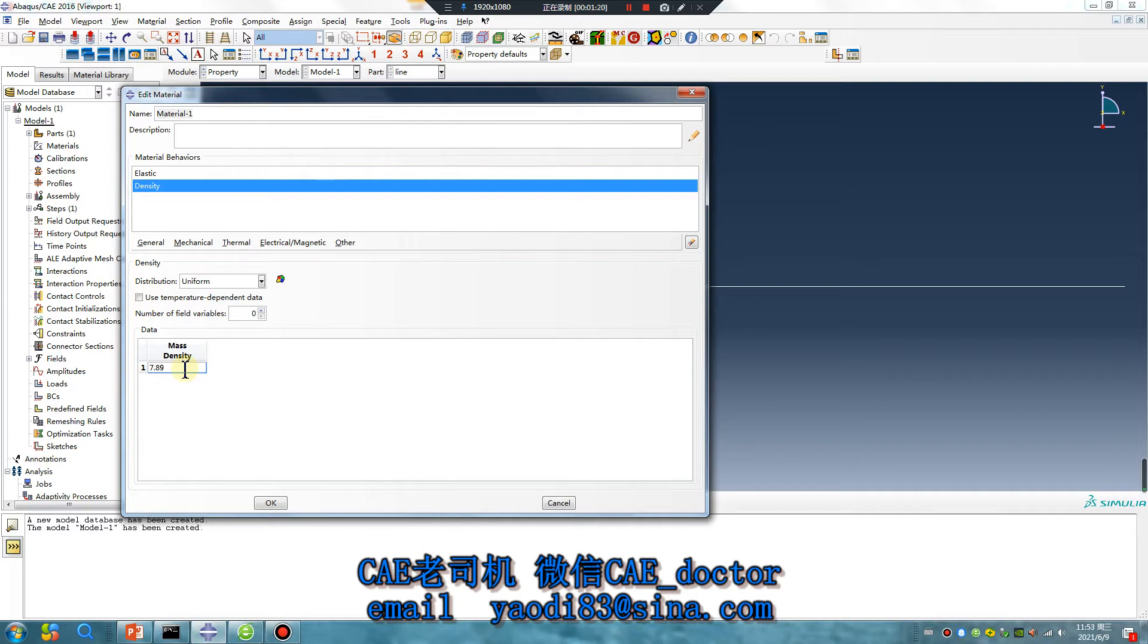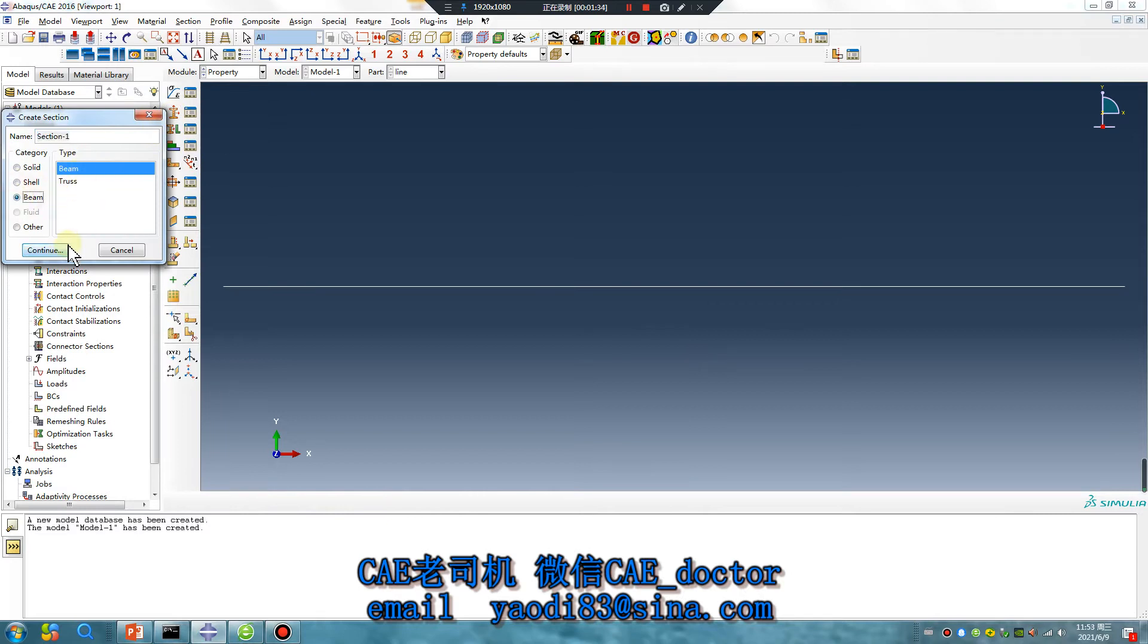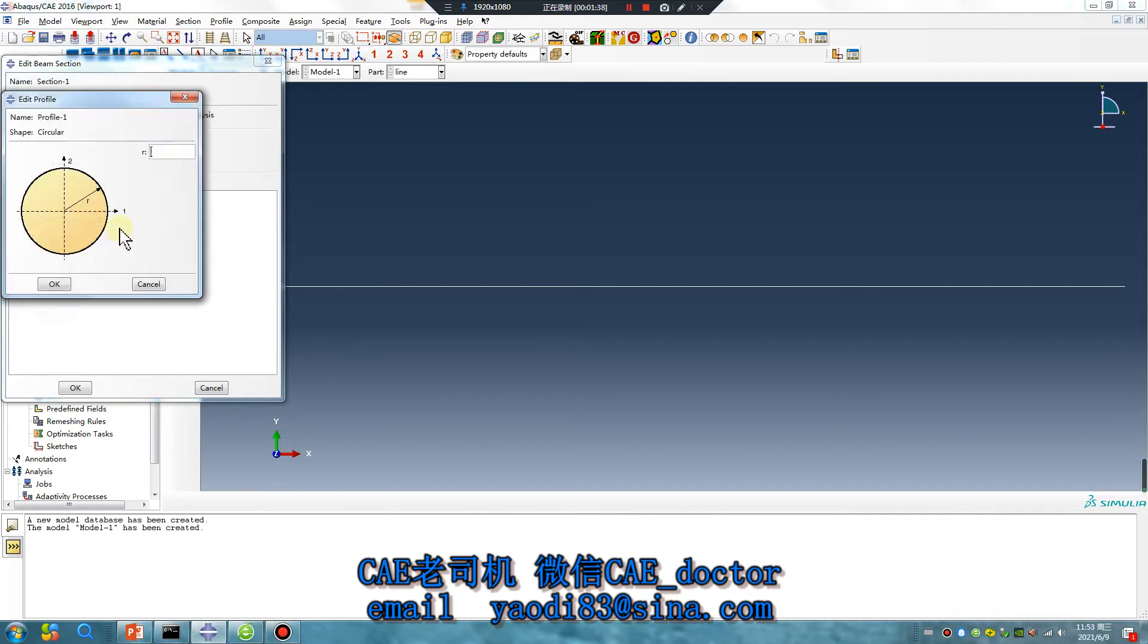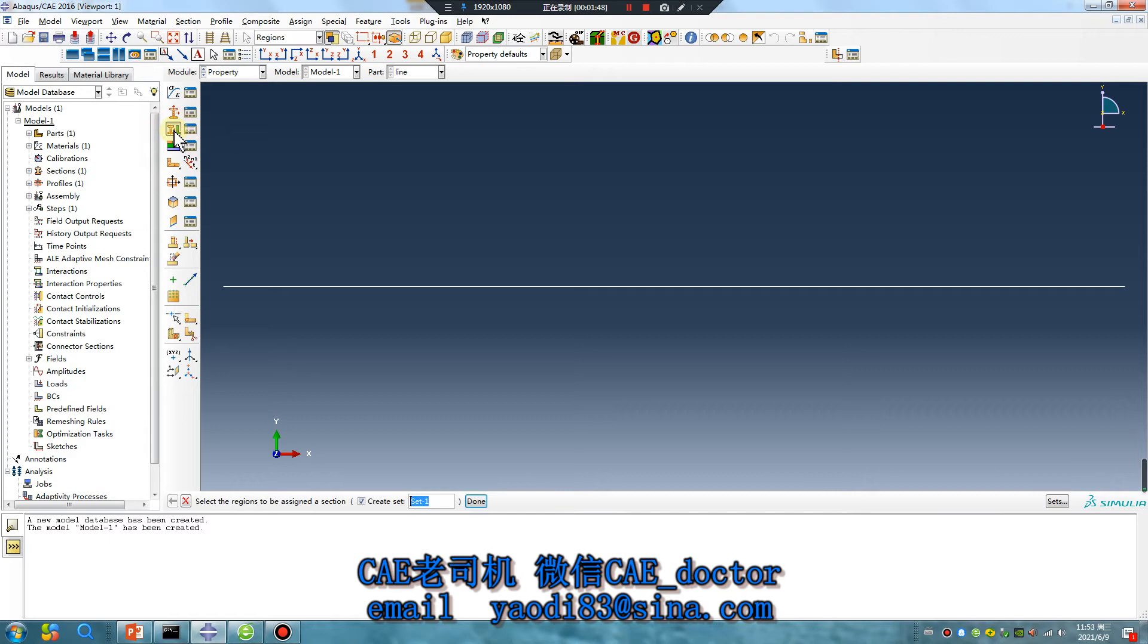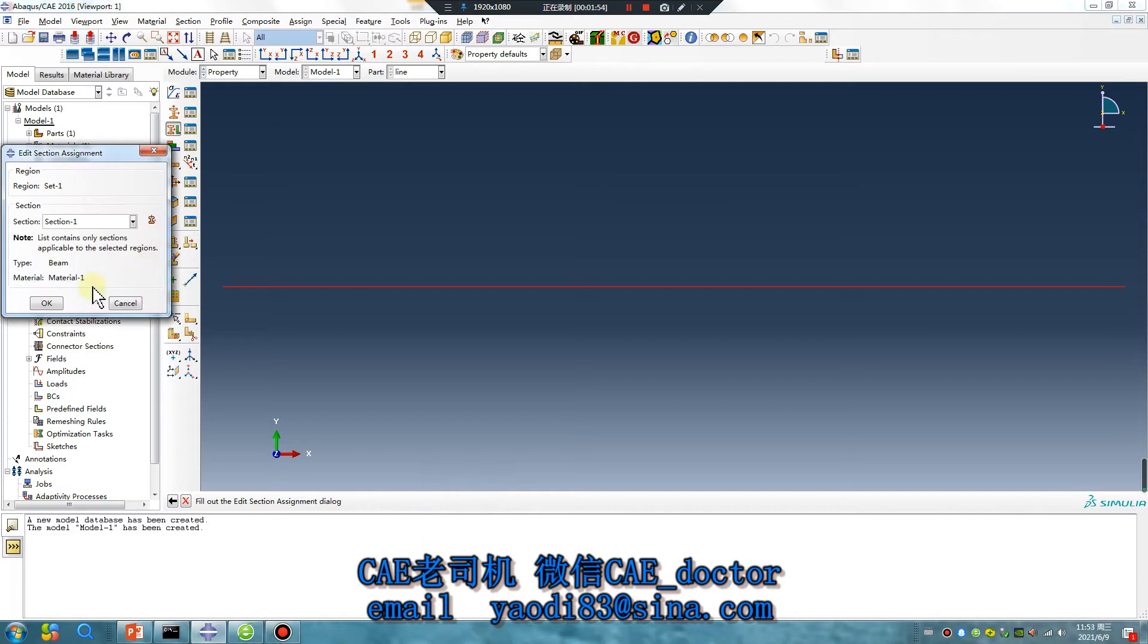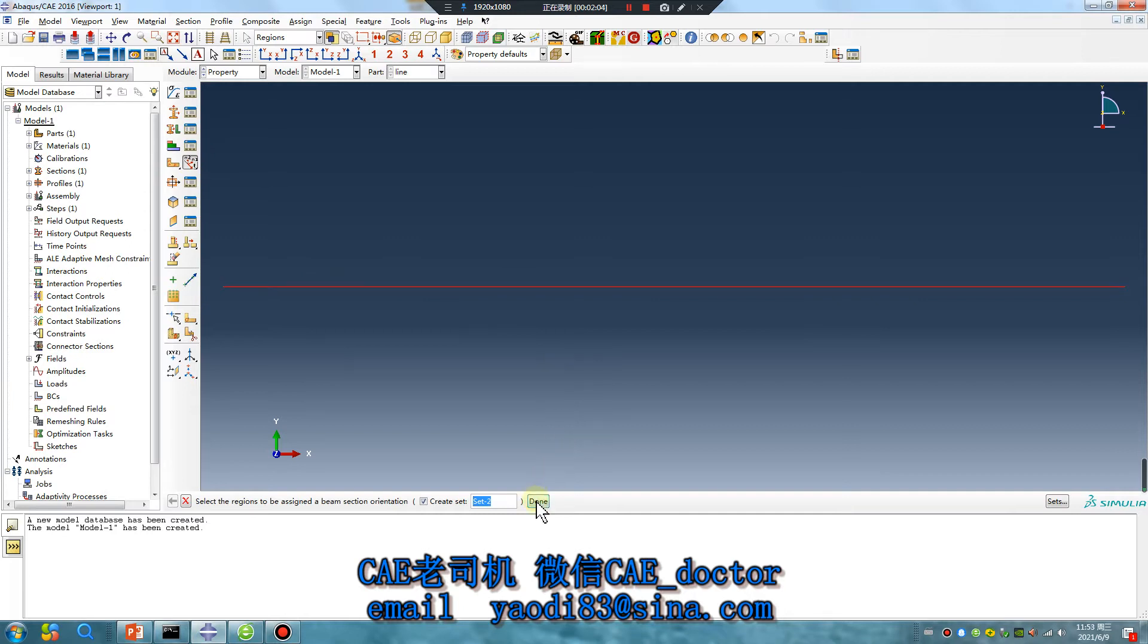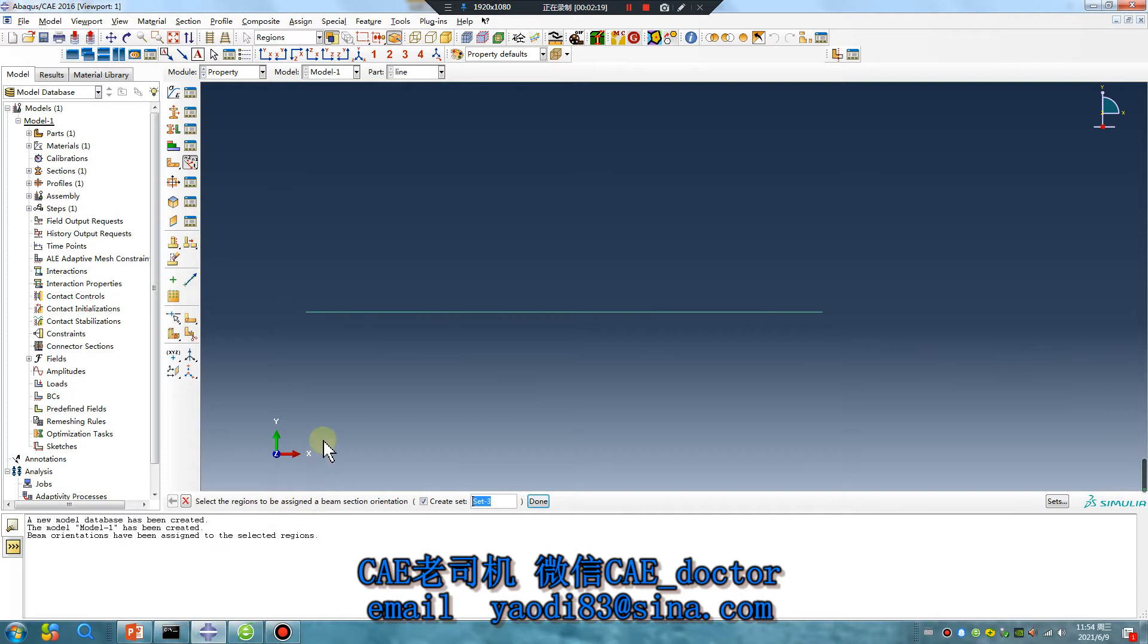Okay, beam, circle, random one millimeter. Other than selection, this line, click that. Click this button, assign beam or ring orientation, click middle mouse button. This direction, no problem.